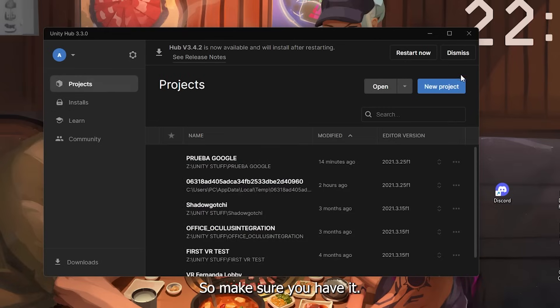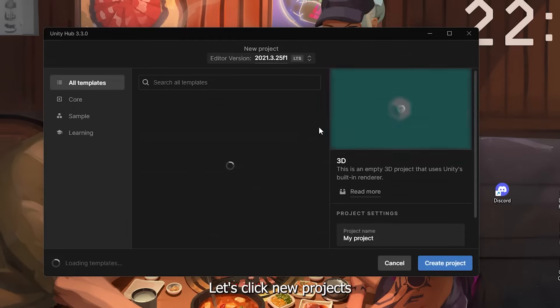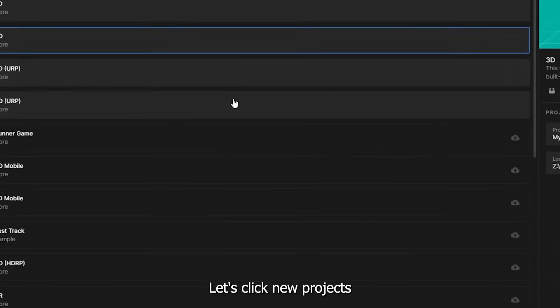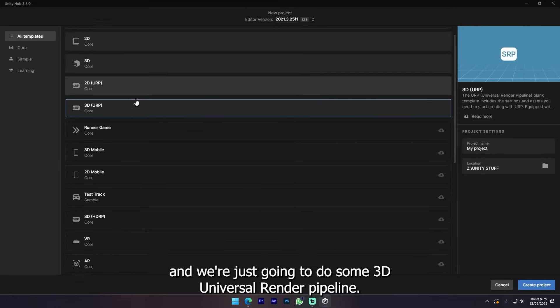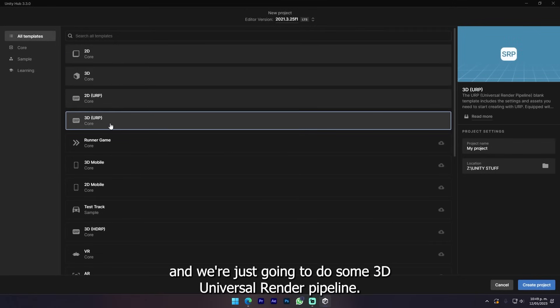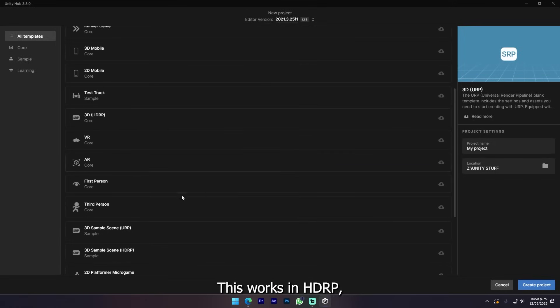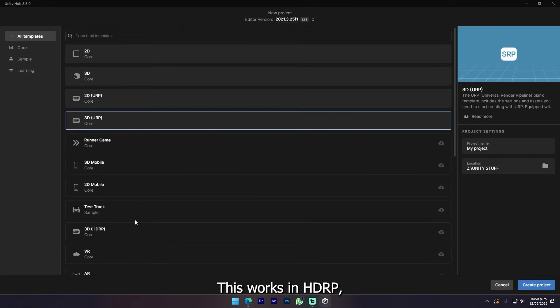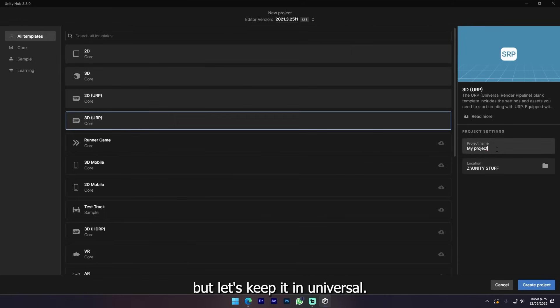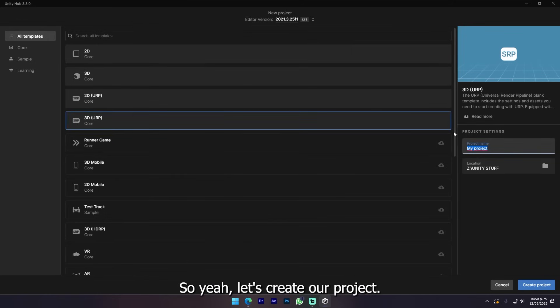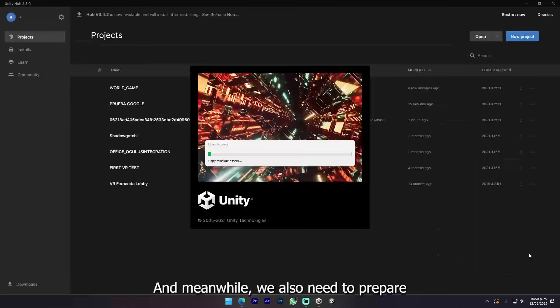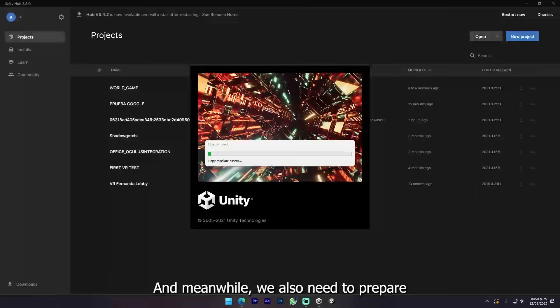Let's click new projects and we're just gonna do a 3D Universal Render Pipeline. This works in HDRP but let's keep it in Universal. Let's create our project.